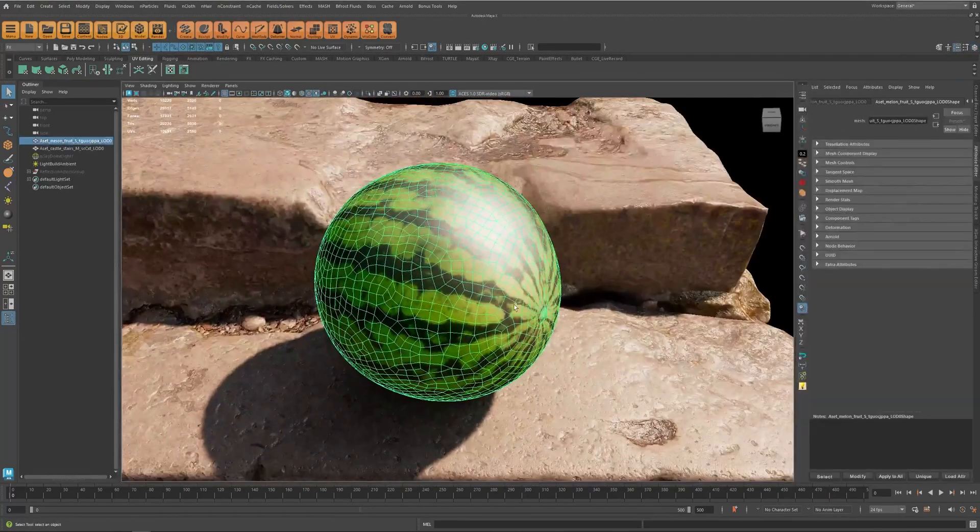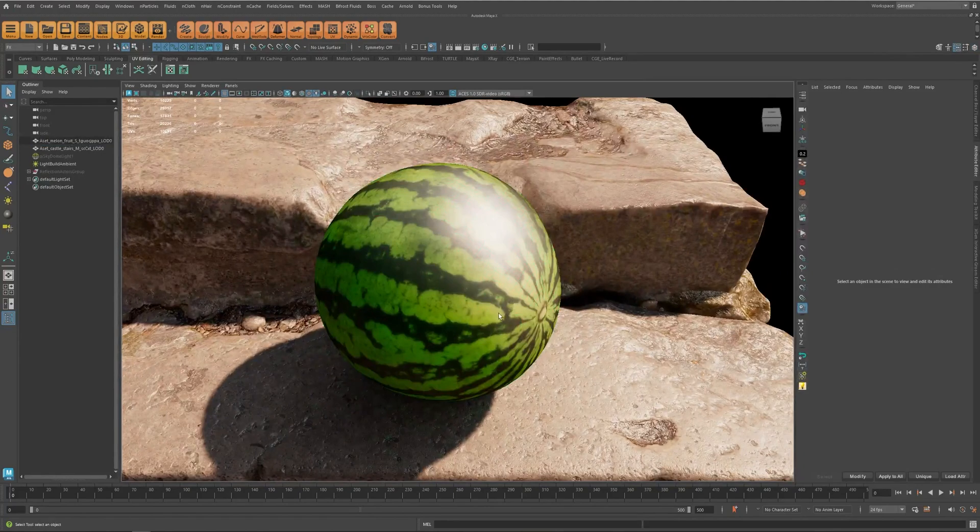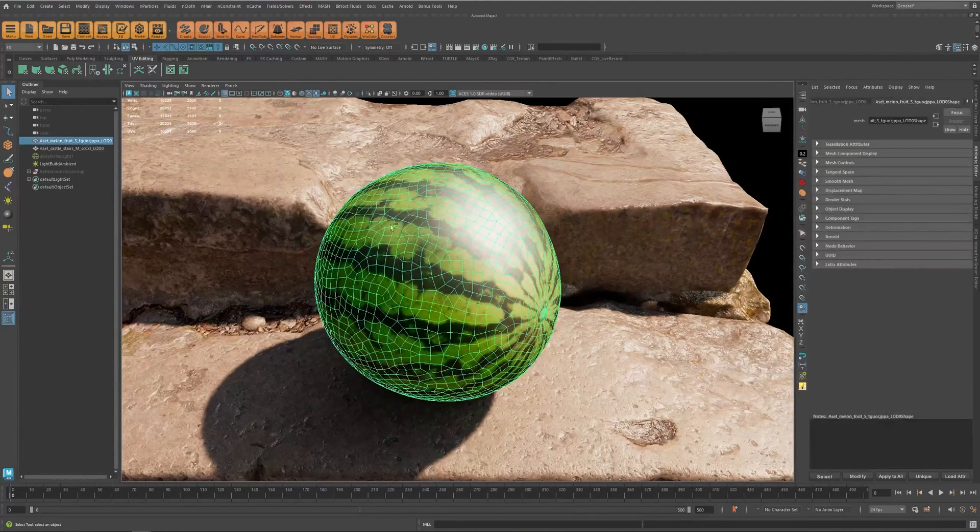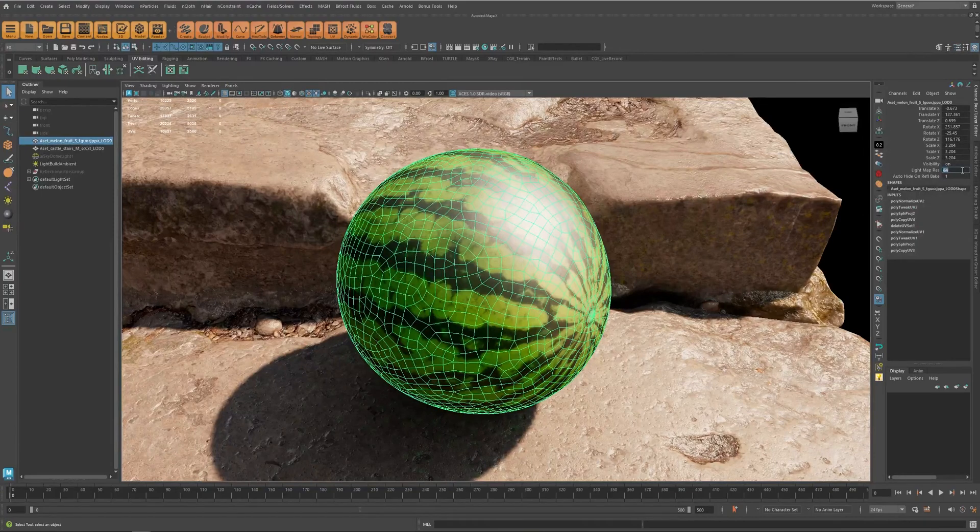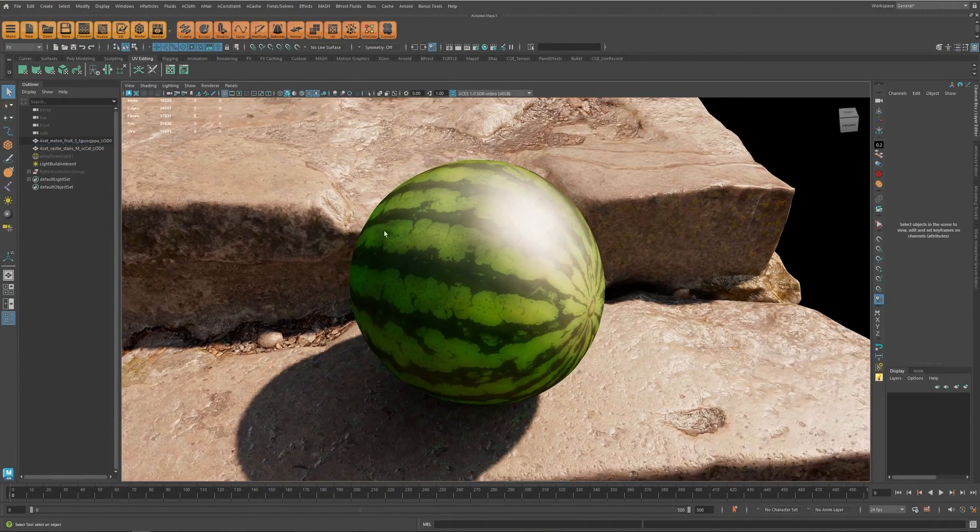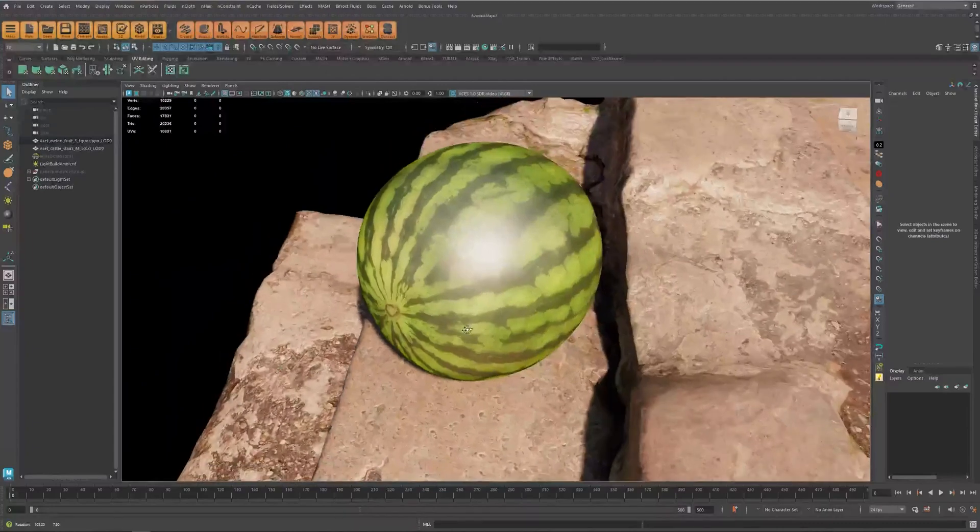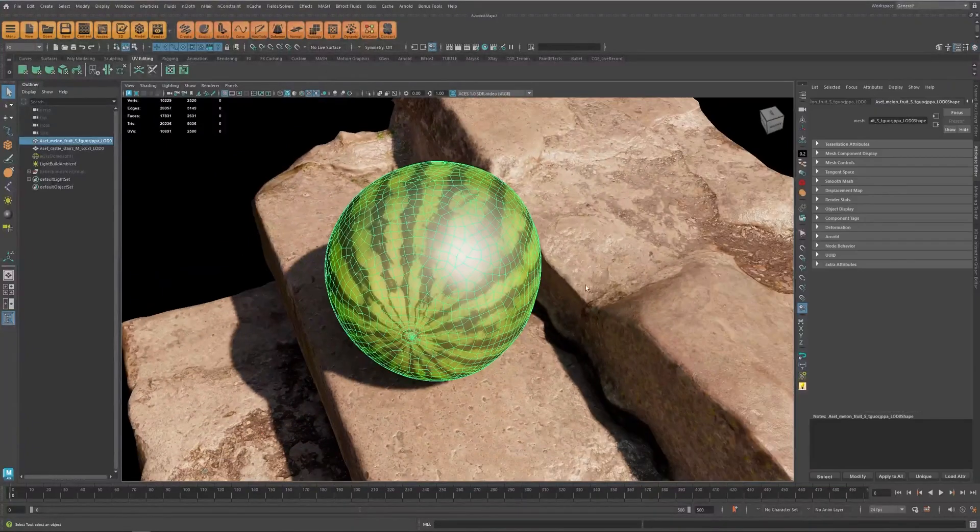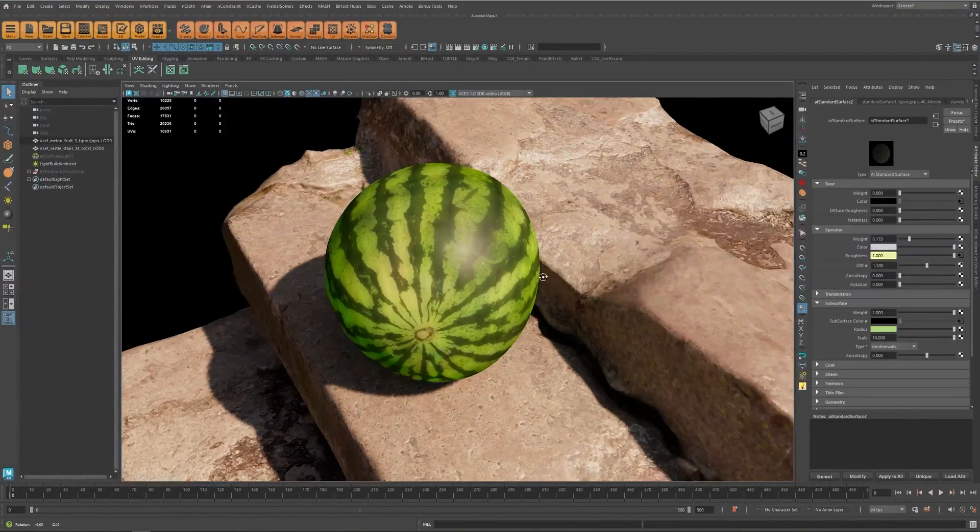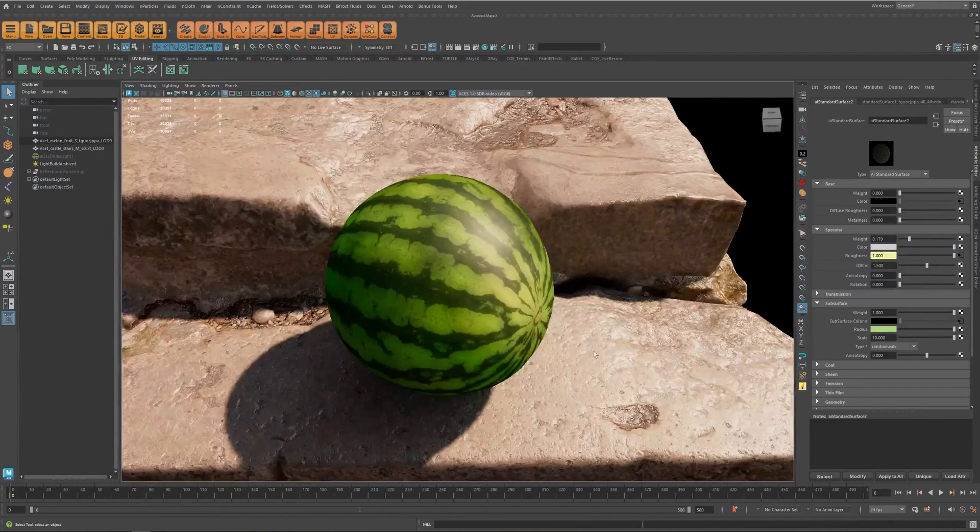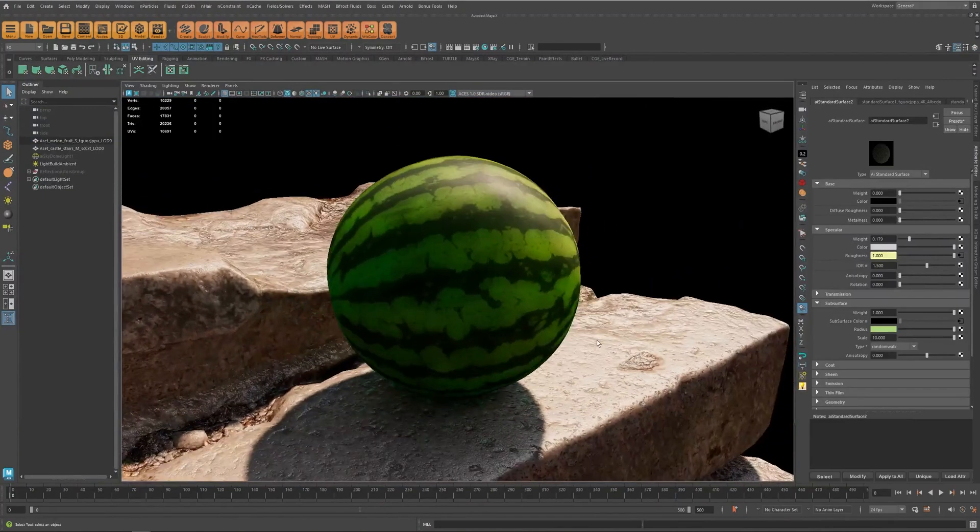So I can go down to 64 right now. If I rebake you see that we still get to see all the details of the surface and also have the subsurface scattering.